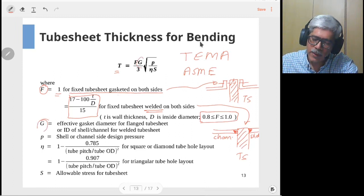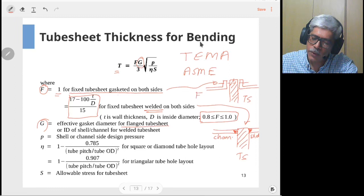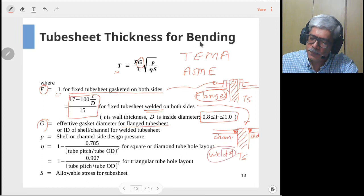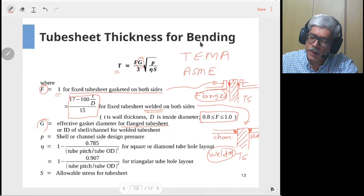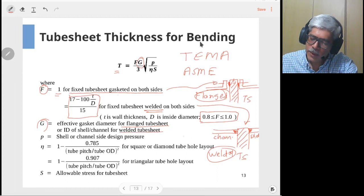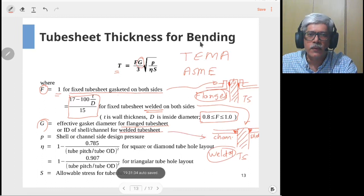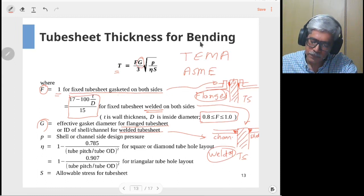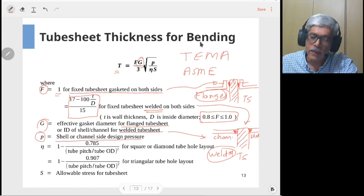The next parameter is G, the effective diameter. For a flanged tube sheet, G is the effective gasket diameter — the diameter of the gasket placed at the joint. For a welded tube sheet, G is the inside diameter of the shell or channel, whichever is larger, and that value is used for the calculations.